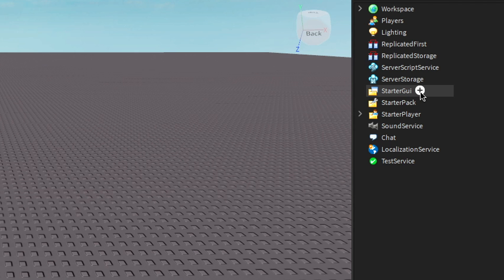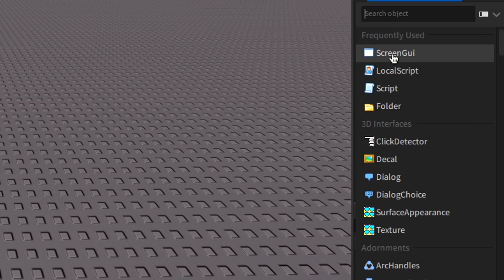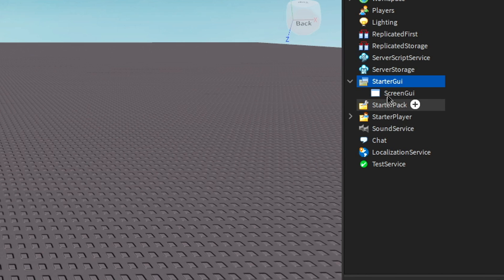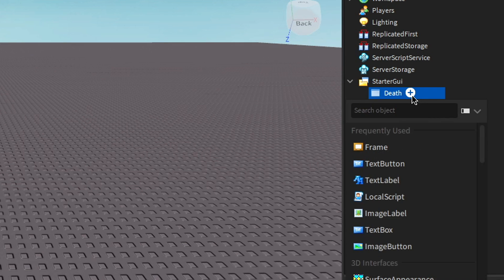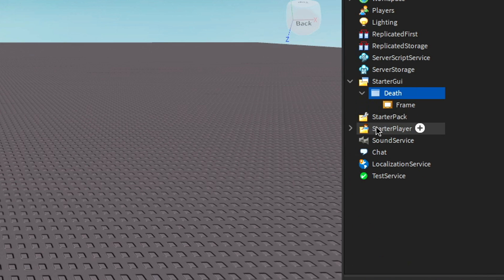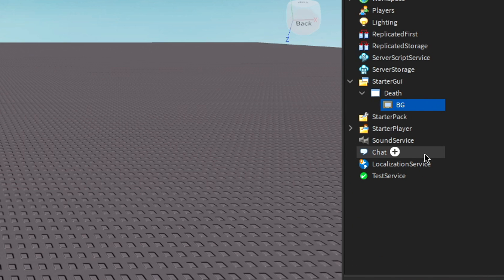First thing you want to do is come over to StarterGui and insert a ScreenGui. Rename this Death. Add a frame and name this BG, standing for Background.